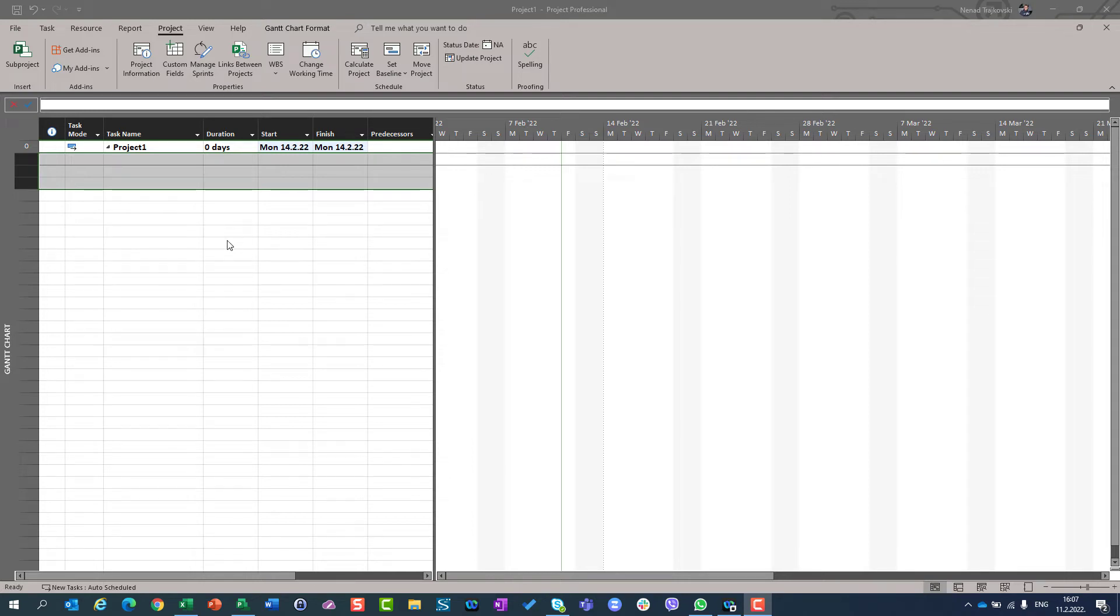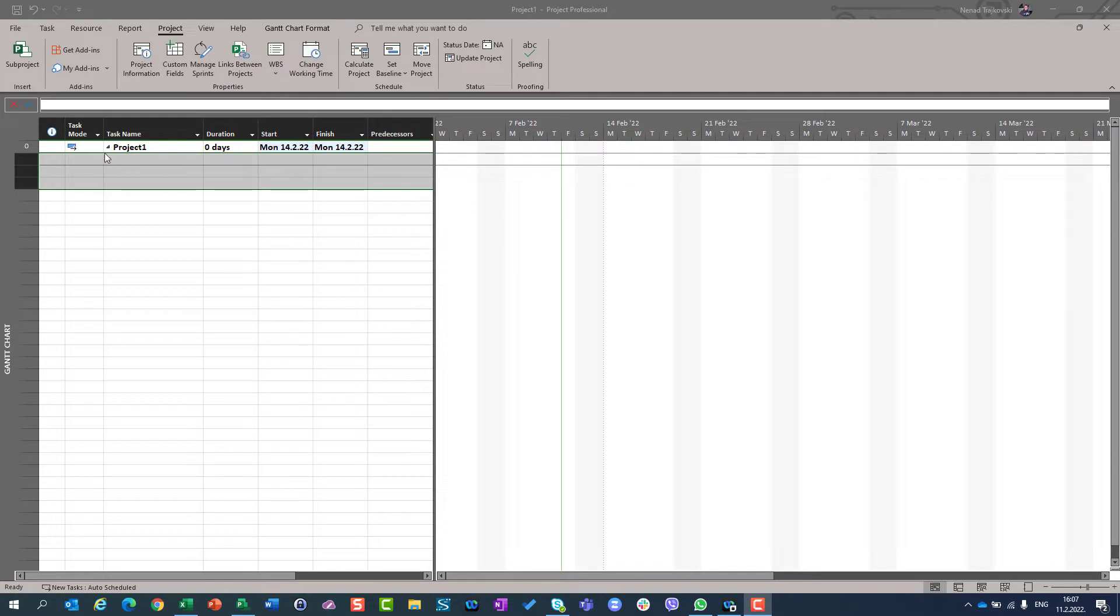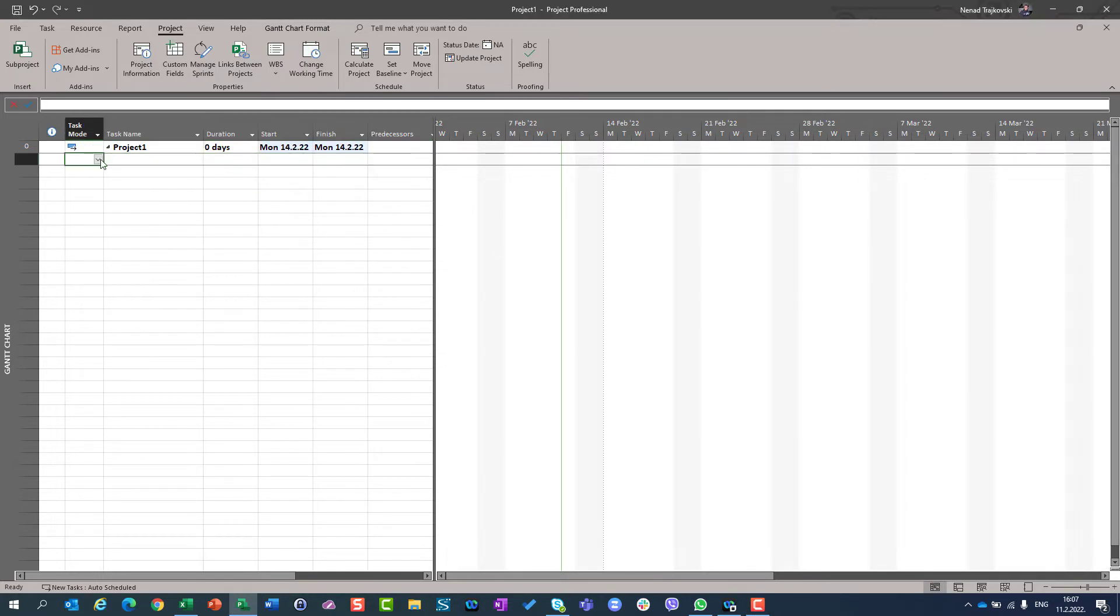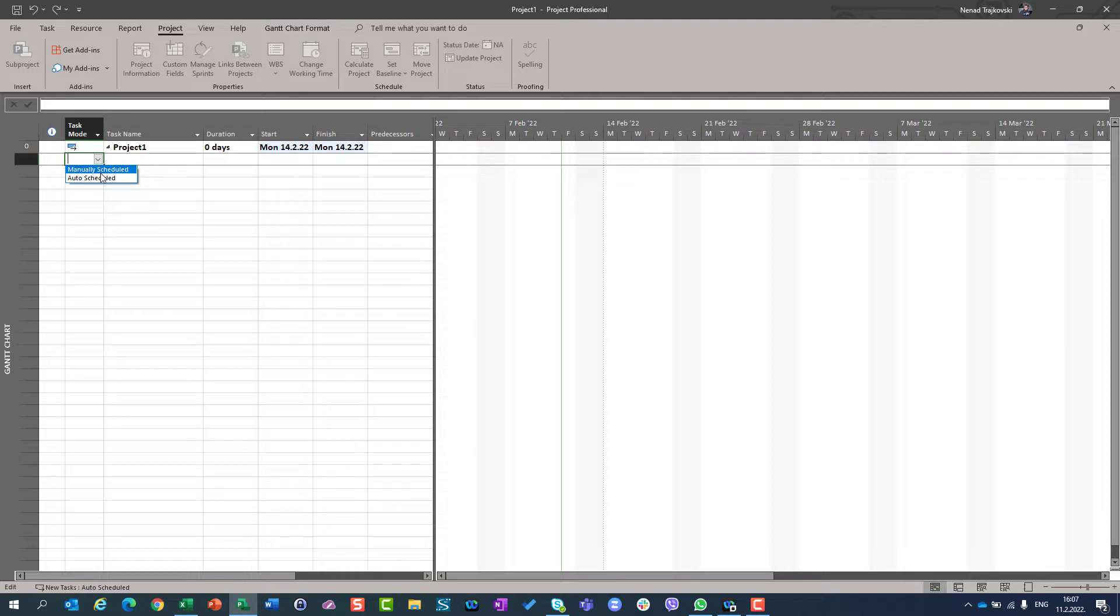Hello, today I'm going to show you two task modes which are available in Microsoft Project. Those are automatically and manually.